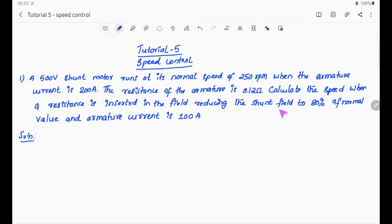Calculate the speed when a resistance is inserted in the field, reducing the shunt field to 80% of normal value and armature current is 100A.